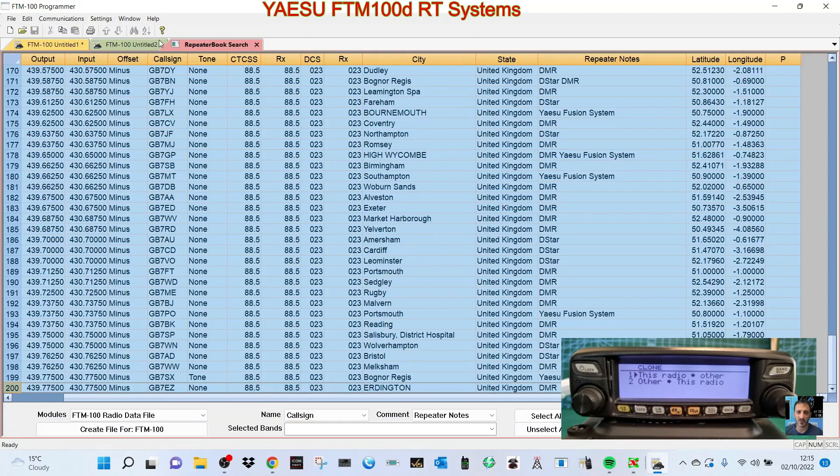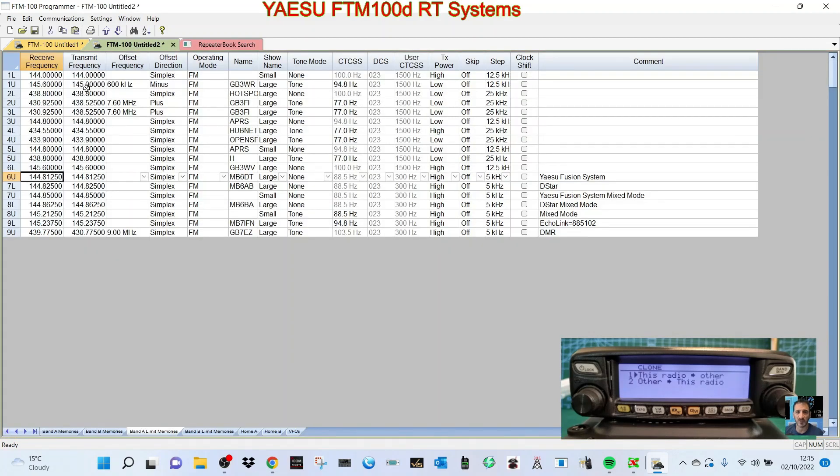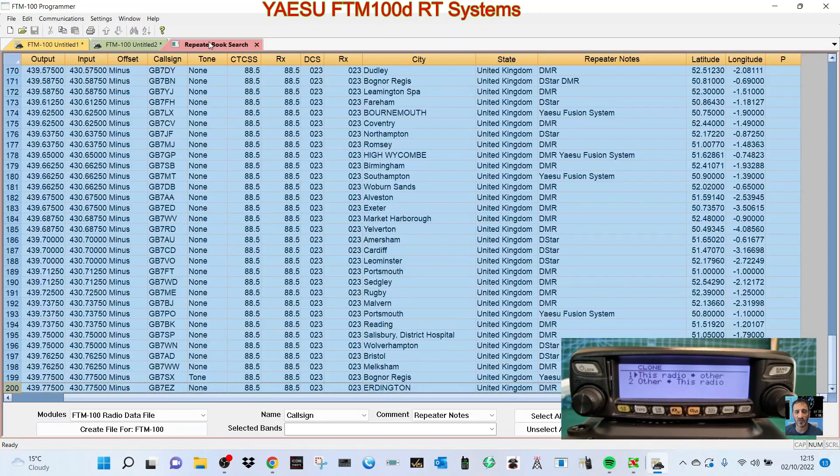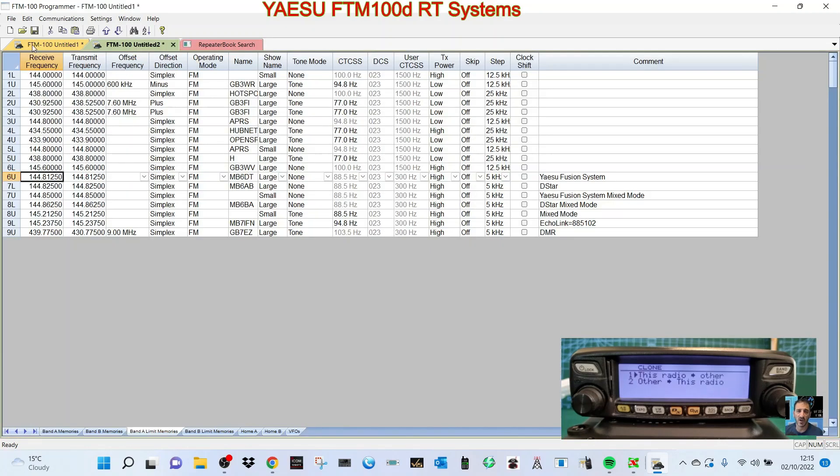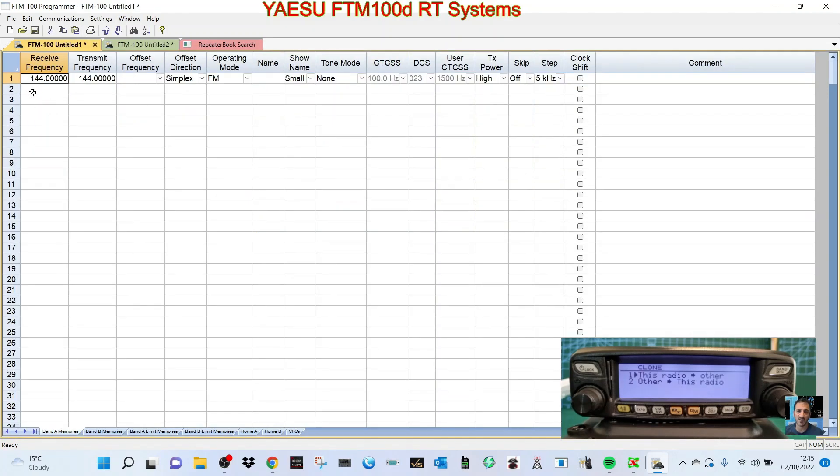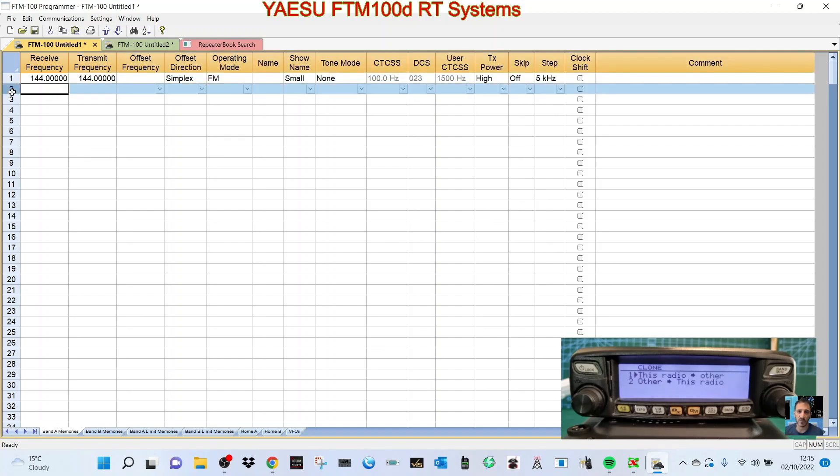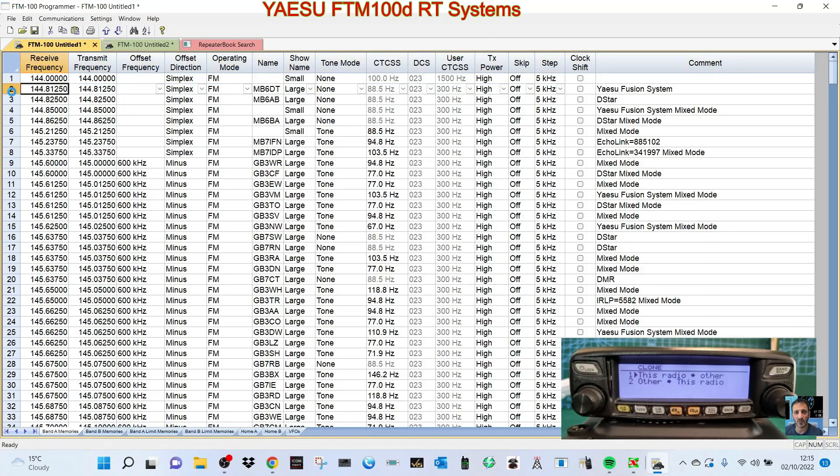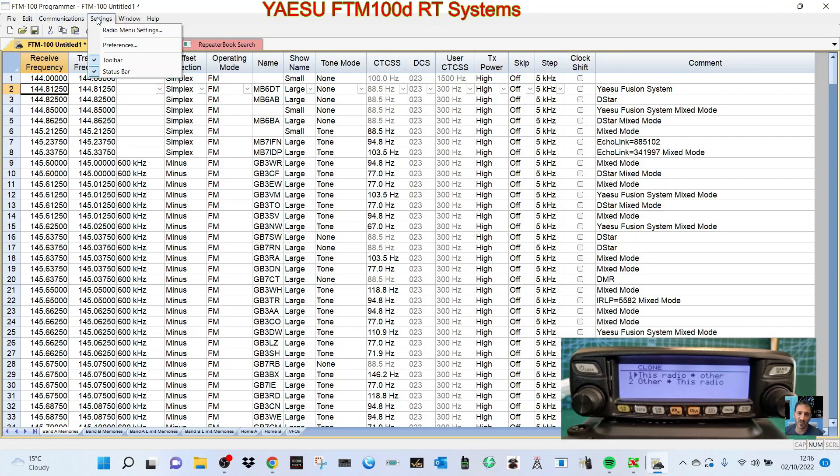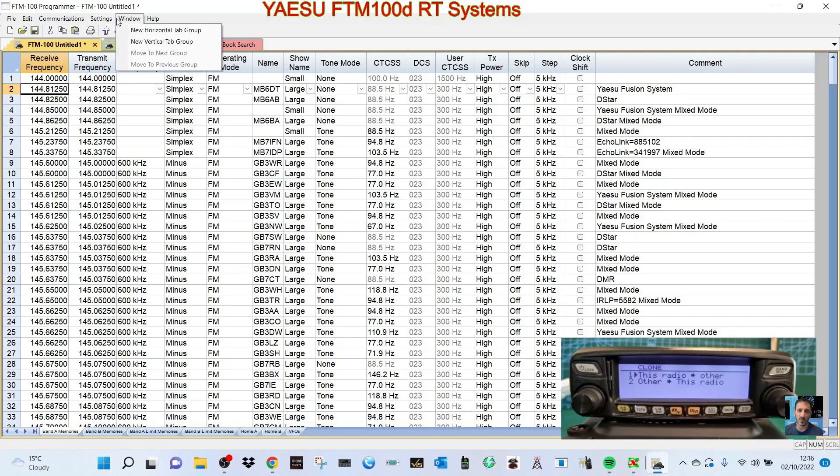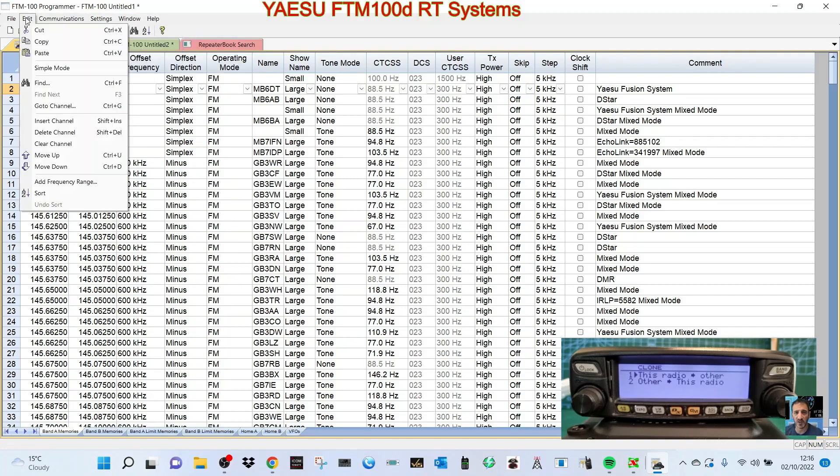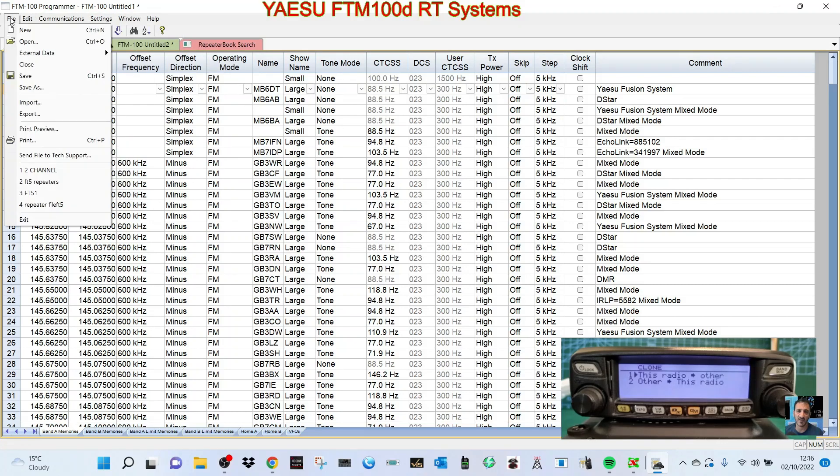Let's just click here at number two and then go Ctrl+V and it populates it. So then if you want to send that to your radio, remember there's so much more you can do with this software.